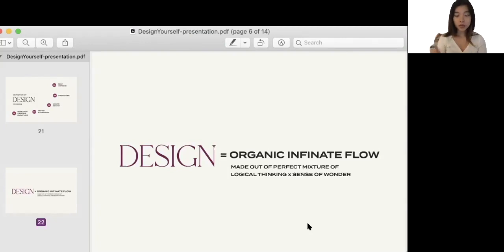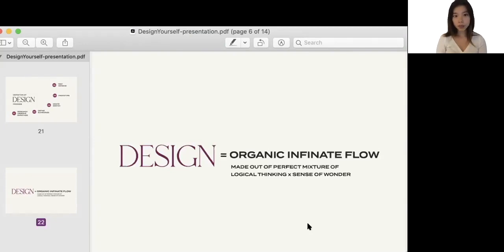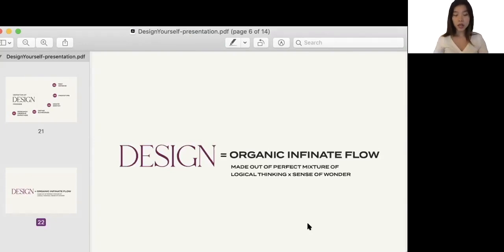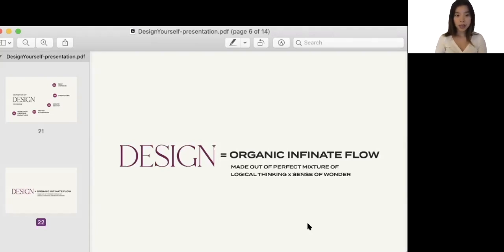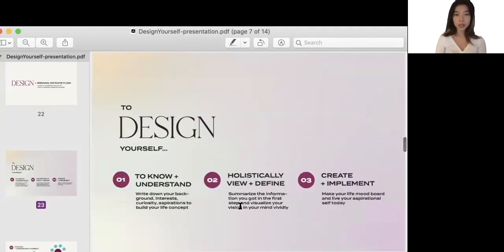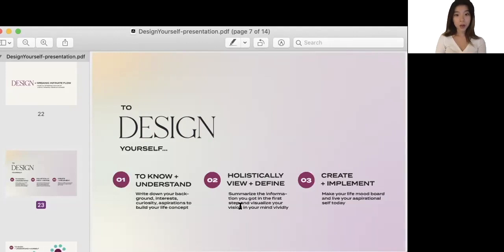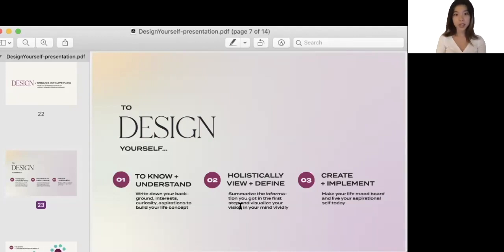This is really important to keep in mind to design ourselves in a process. Because as the society changes, our process of designing ourselves changes as well. So let's keep in mind that design is a living organism that organically changes and flows. To apply those five steps of design processes into my concept of designing yourself, I made three steps so that it's easy to understand.